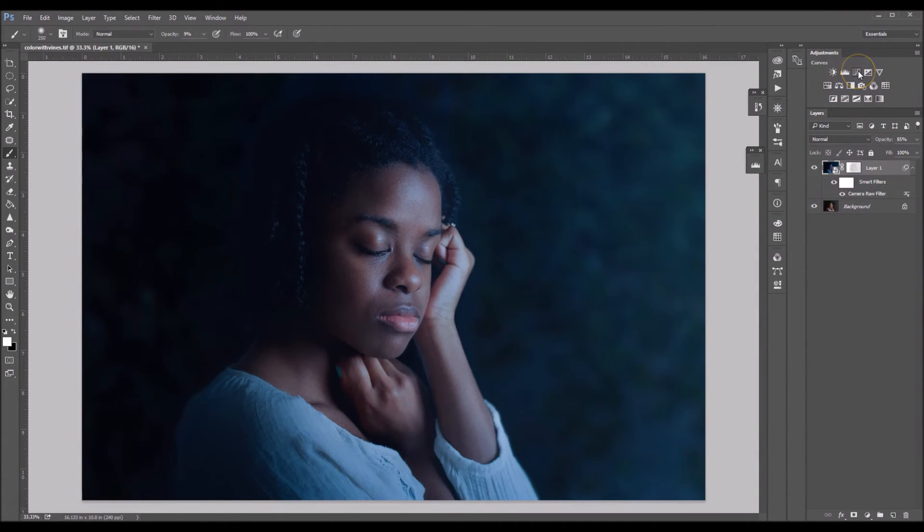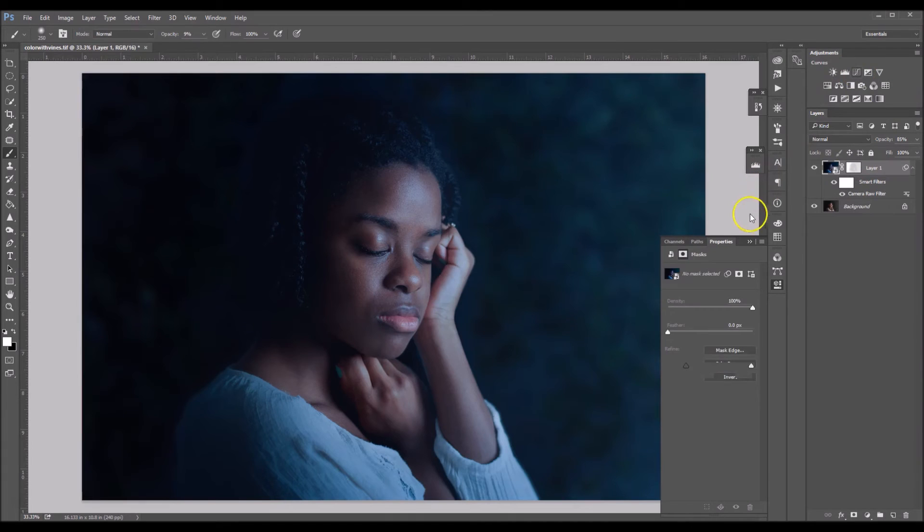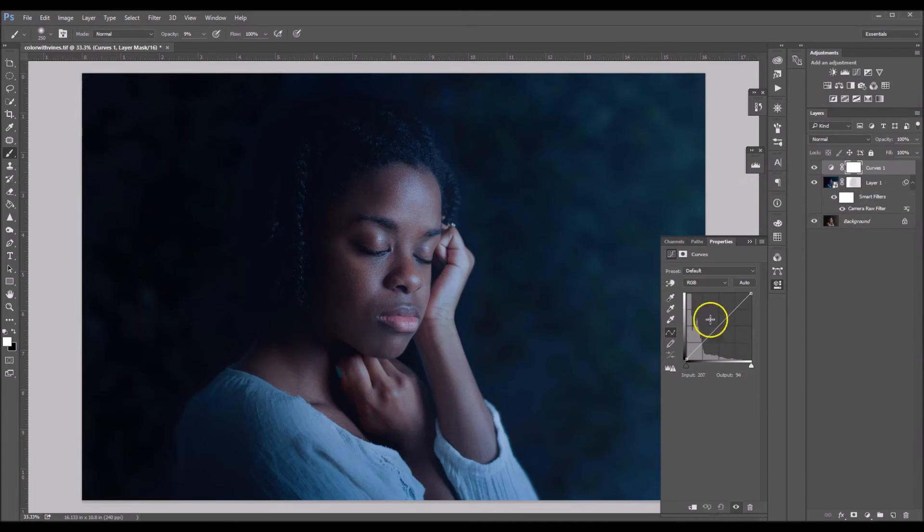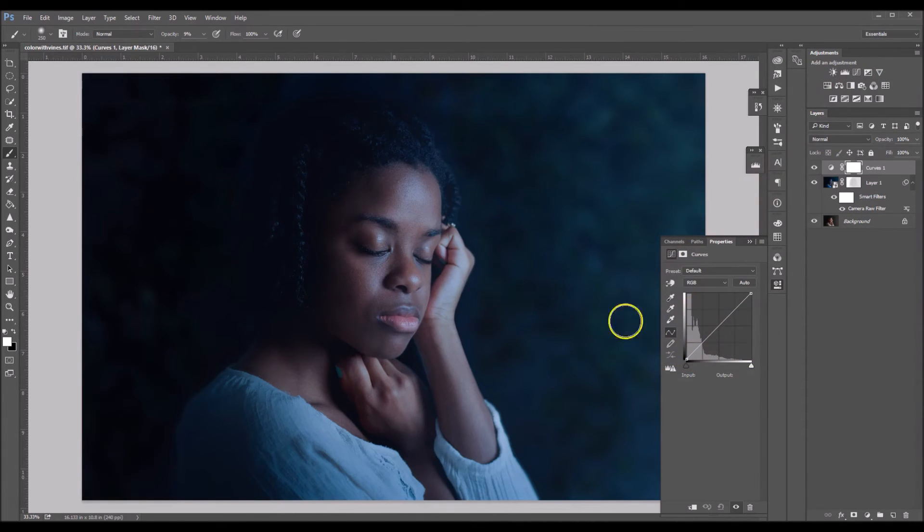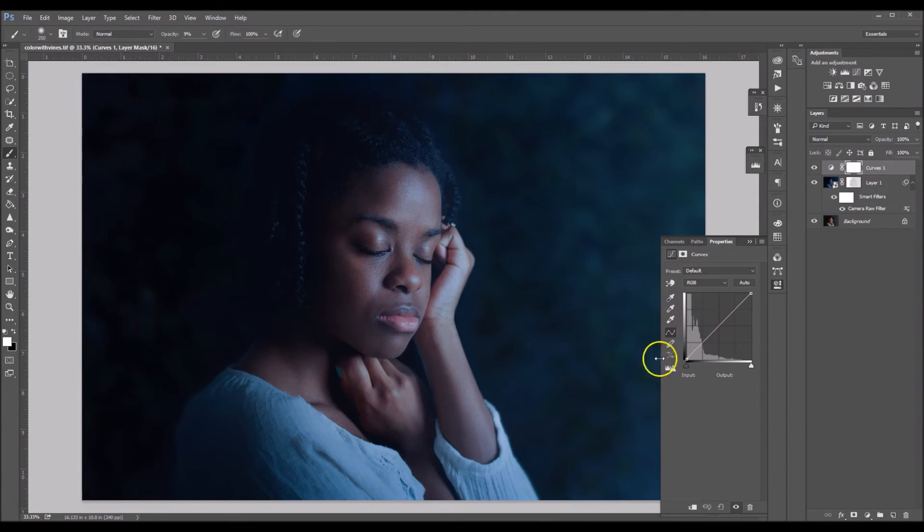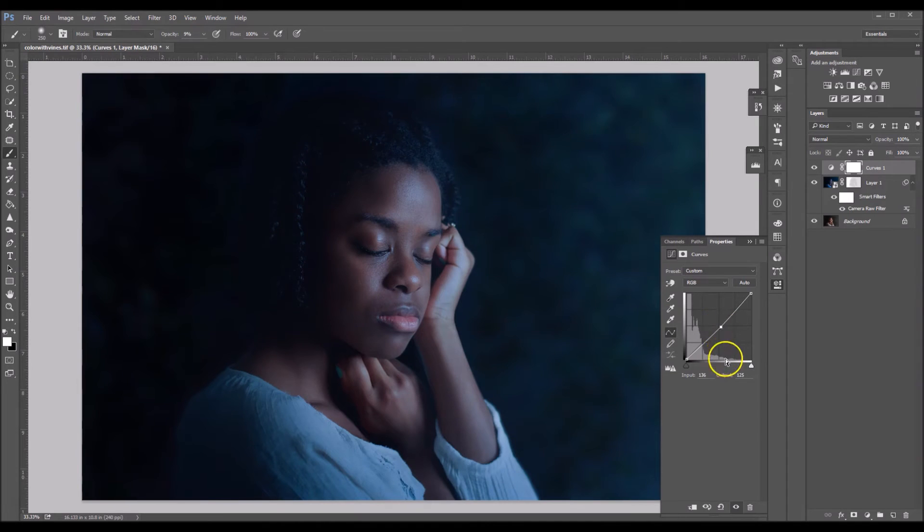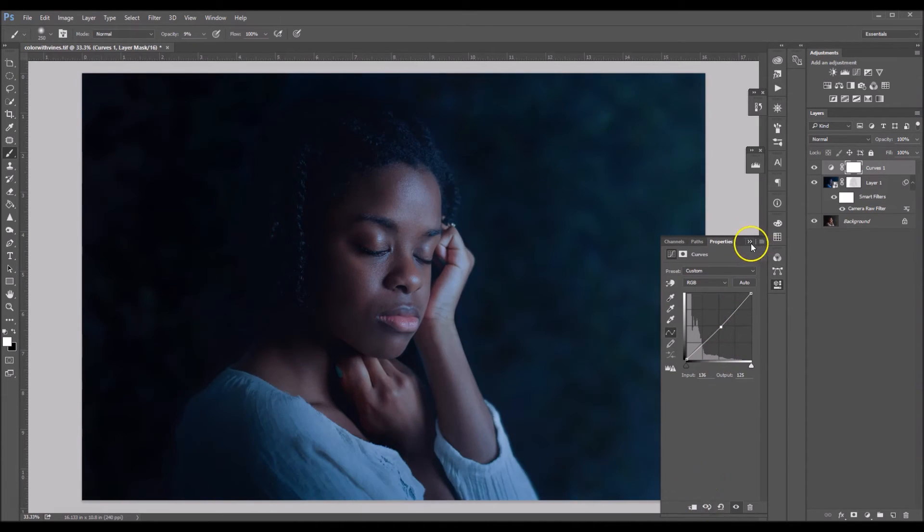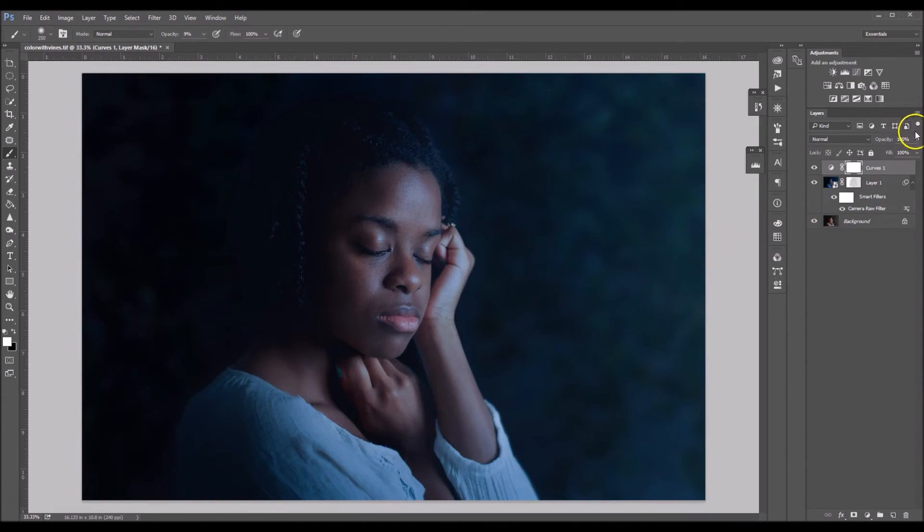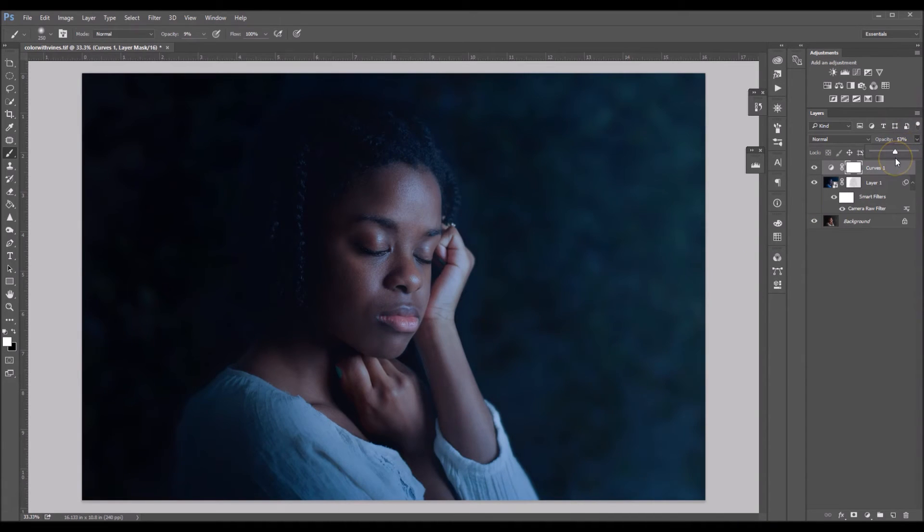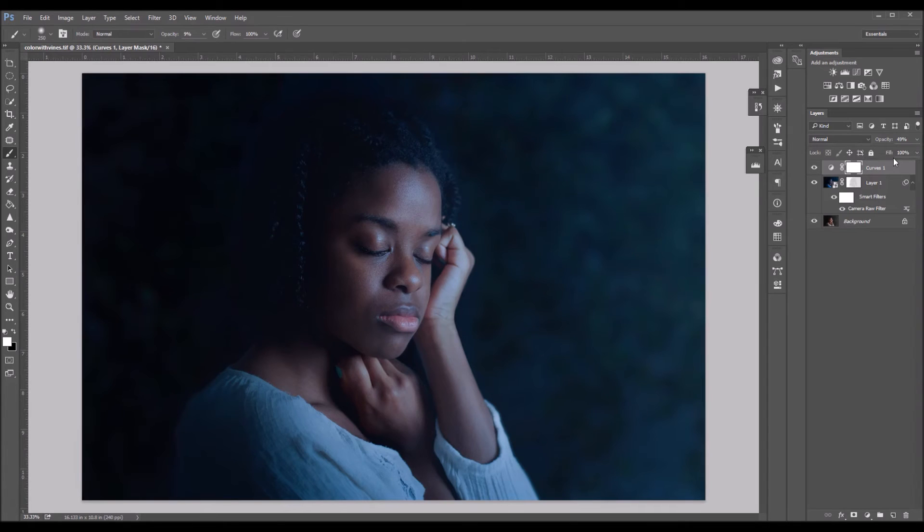Okay, so I'm going to go here to my curves. And I just want to lower the exposure a little bit more. This is optional. So I'm just going to take it down a tad. That's good. And now I'm going to lower the opacity to about 50%, close to 50, 49, close enough.